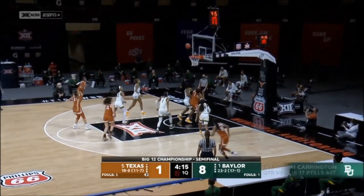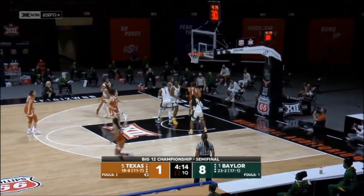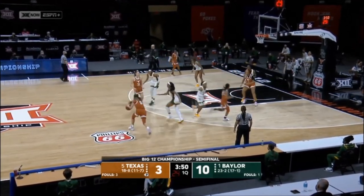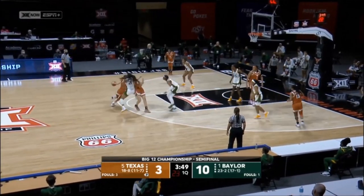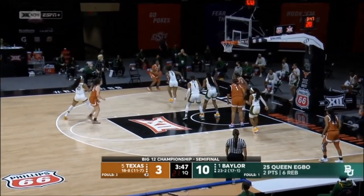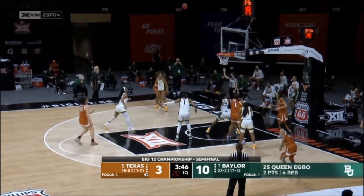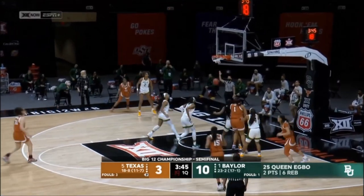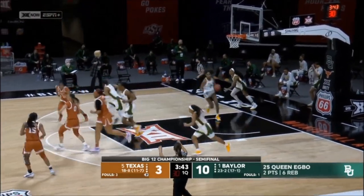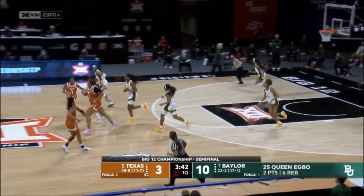Celeste Taylor at the free throw line jump shot for Texas. The dribble penetration opens up those backside rebounds. Warren took a shot from Carrington on the screen. Joanne Allen Taylor for three.